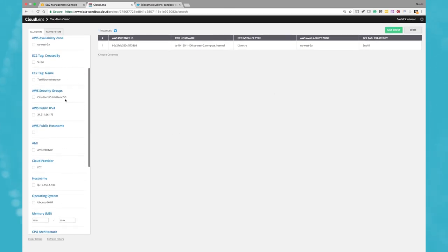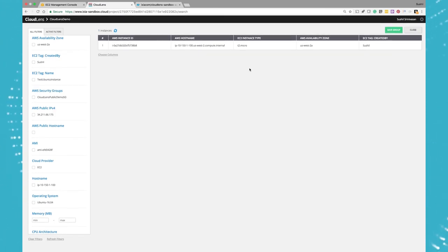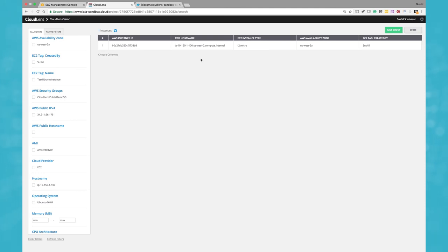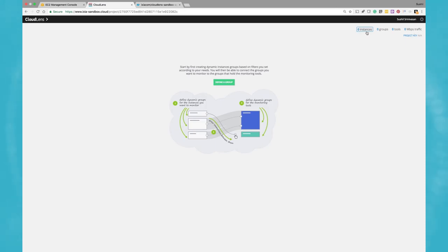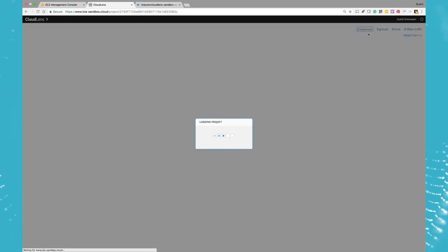So what we did in this video was we just launched an instance and we launched a container within that instance, and we made sure that that particular instance gets associated with this project. Now if we close this, we can see that—let's refresh this once to see that there's one instance that got created there.